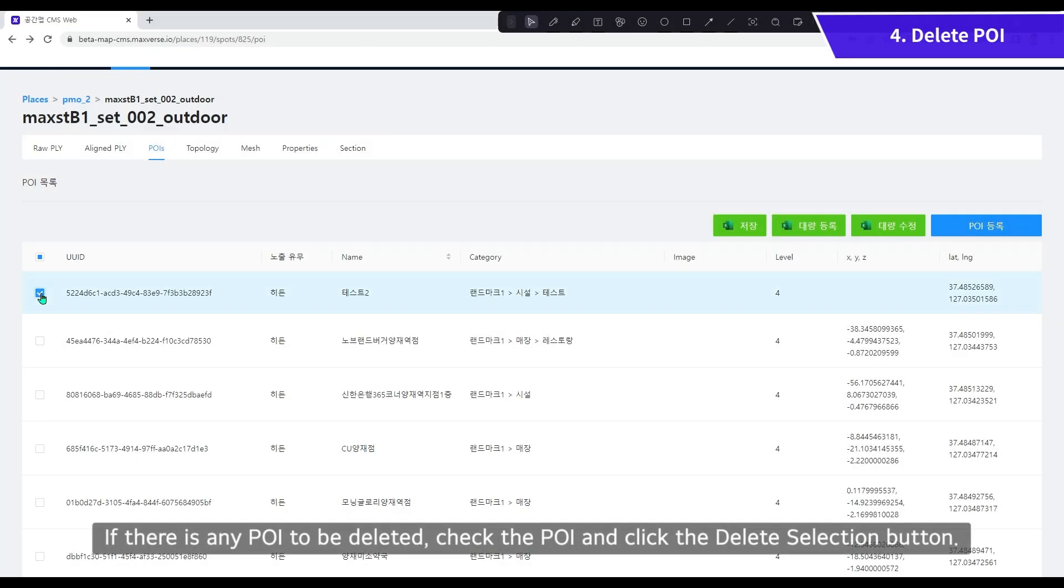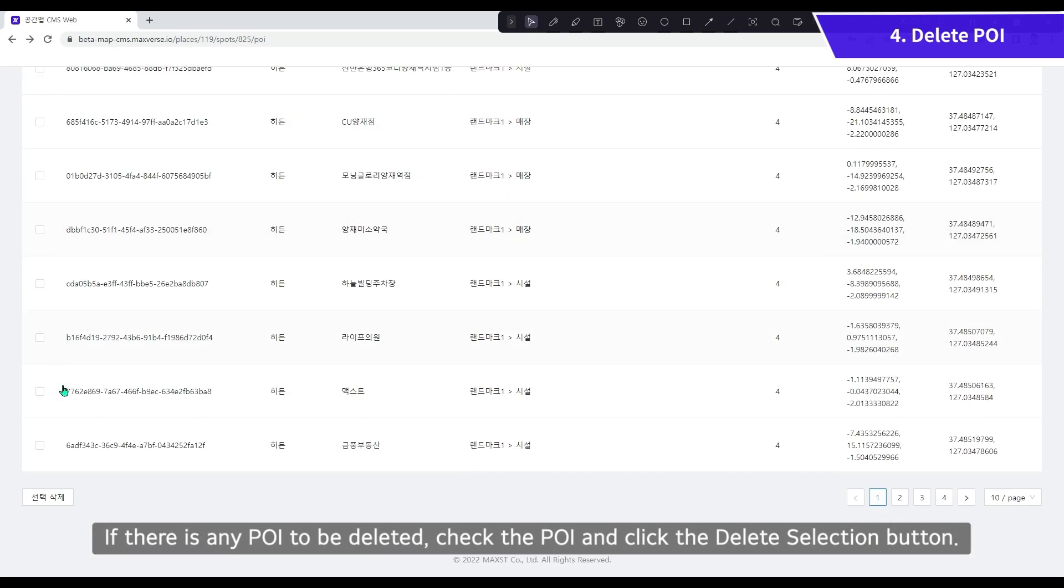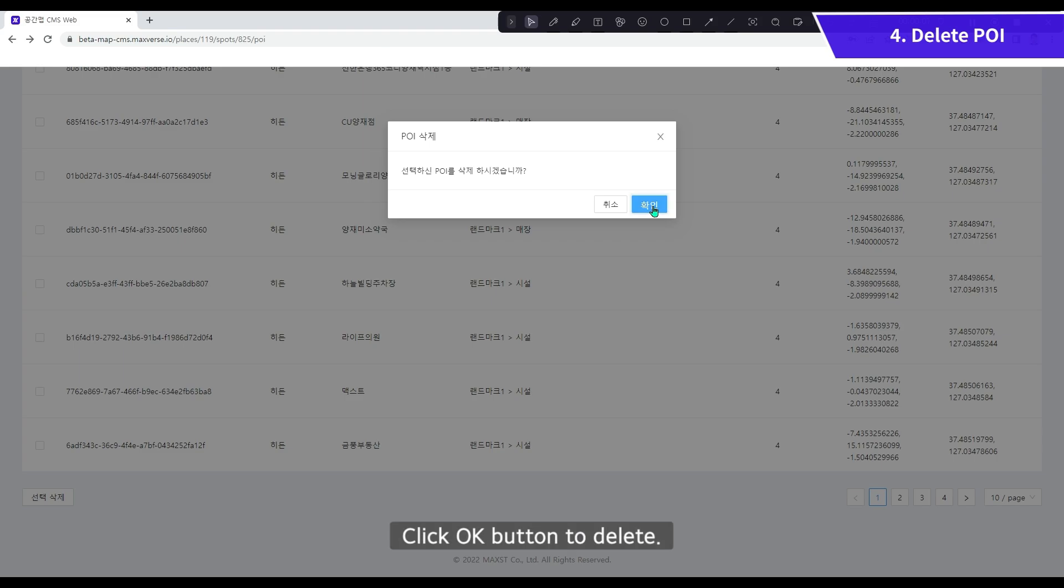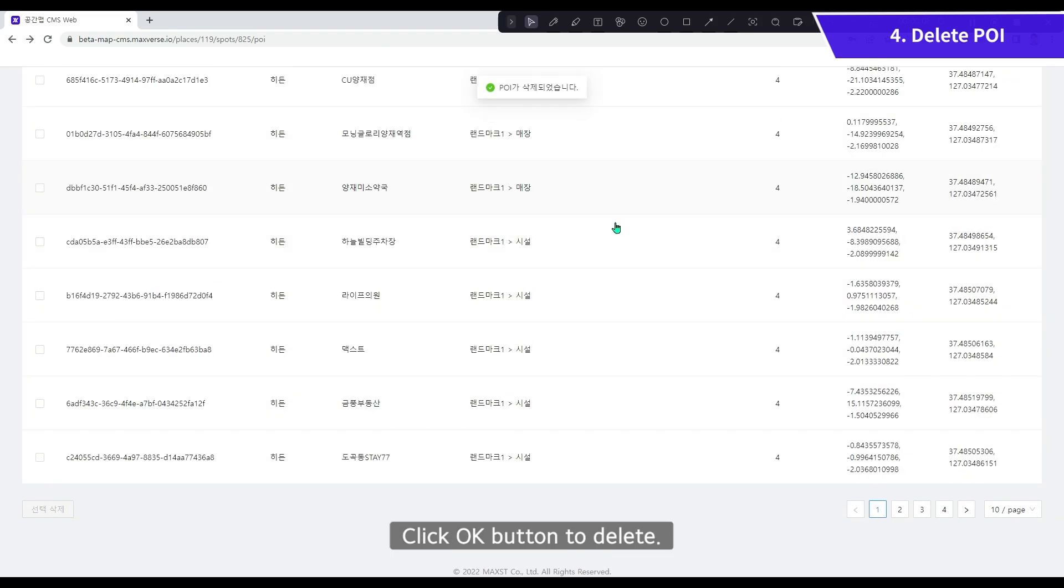If there is any POI to be deleted, check the POI and click the Delete Selection button. Click OK button to delete.